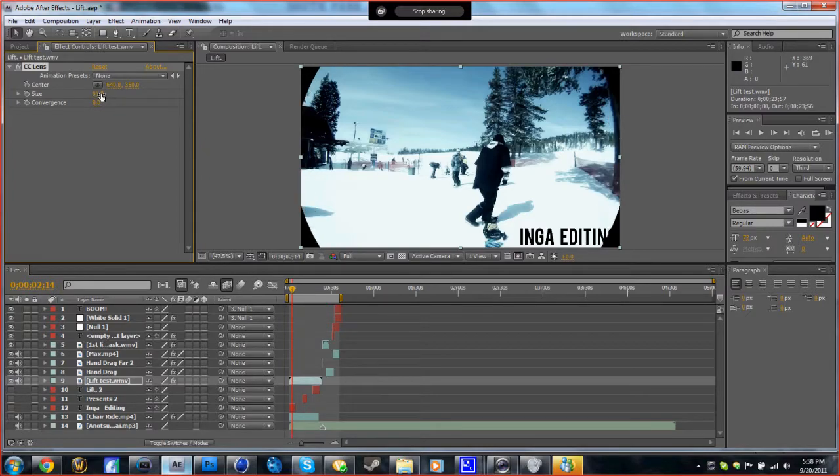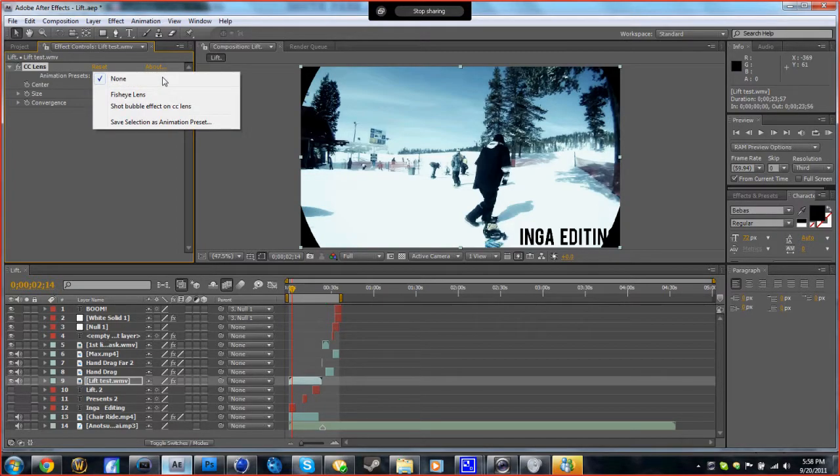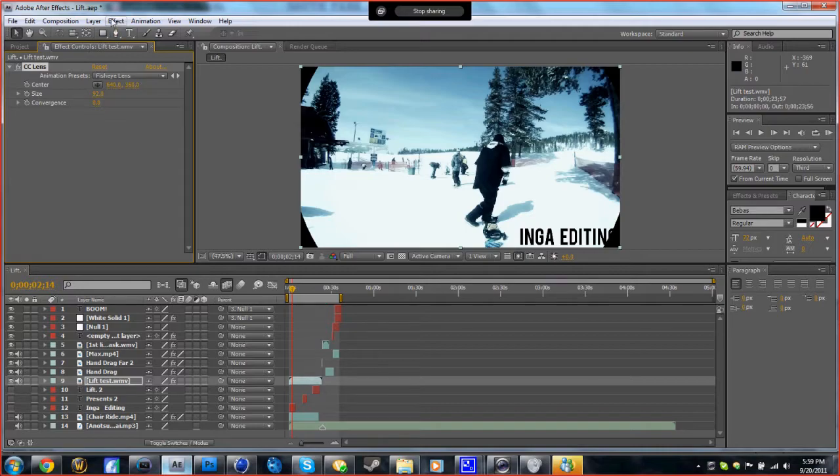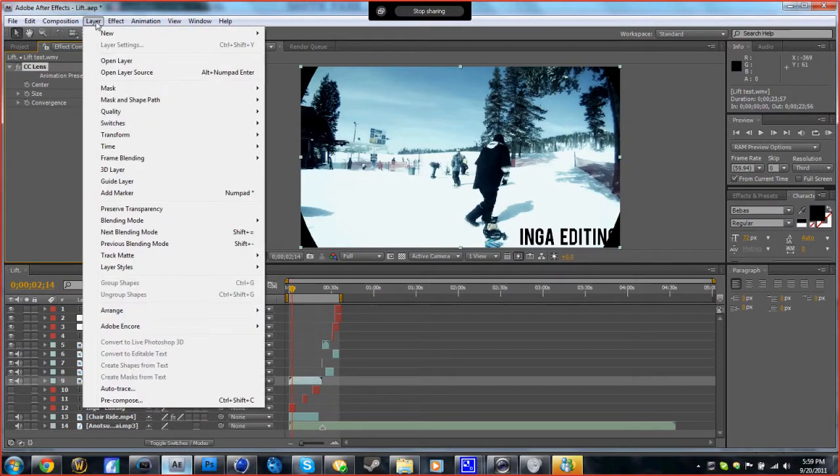I already saved it as a preset, so once you have your settings, save them as a preset. But it still doesn't give that zoomed-in look, so you go to Distort.